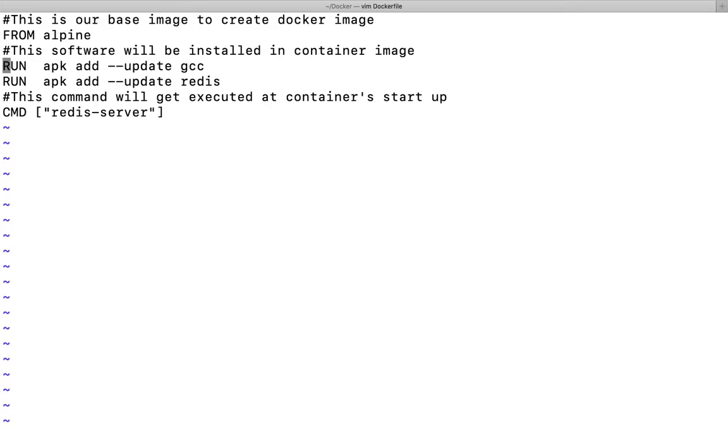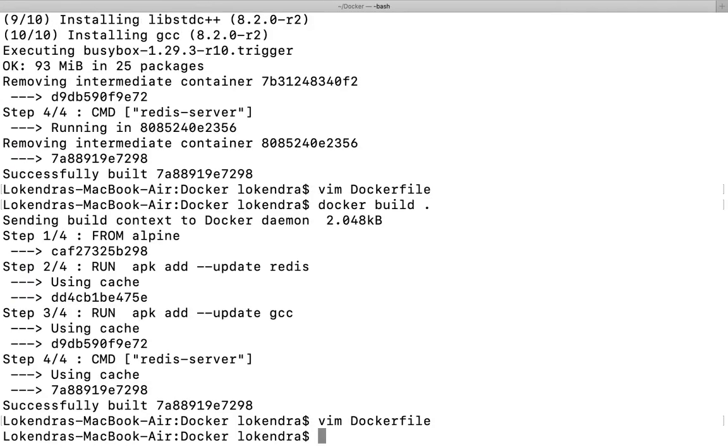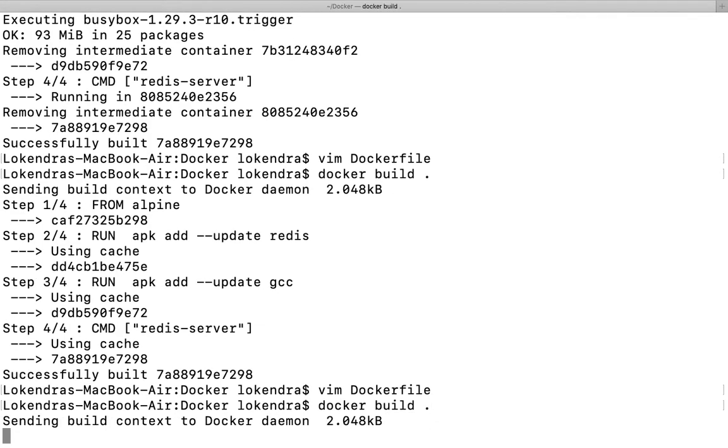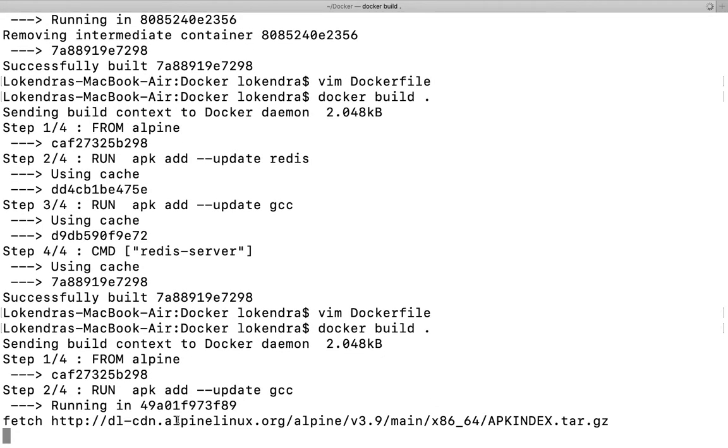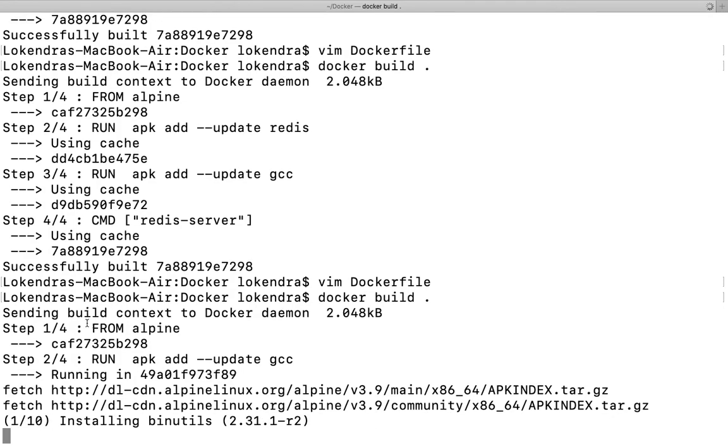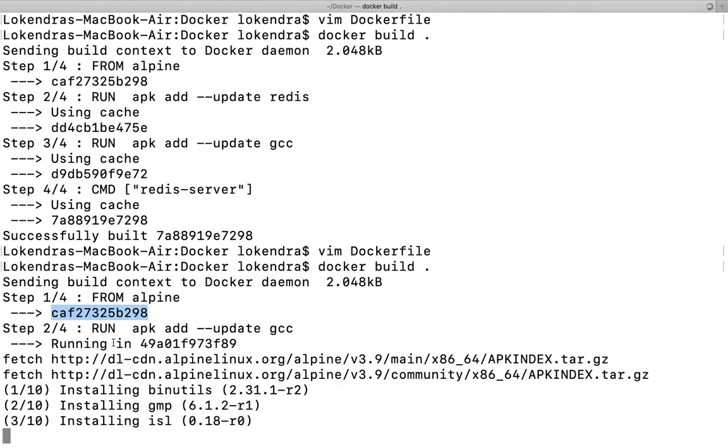But now I have changed the condition here. I want to install GCC first and after that redis. Rest of things are going to be the same. So now when I run this command, because the sequence has been changed, this will fetch the image and do all the things. FROM alpine, the alpine image is going to remain the same.